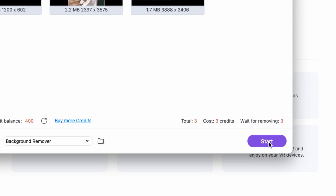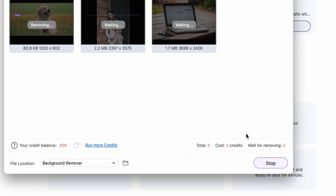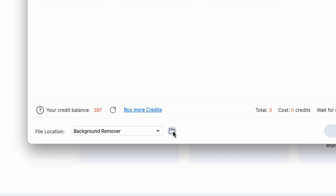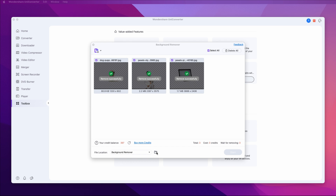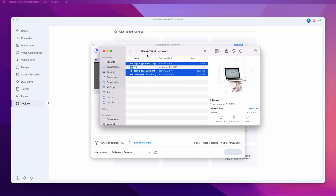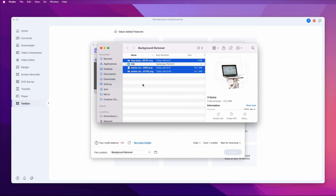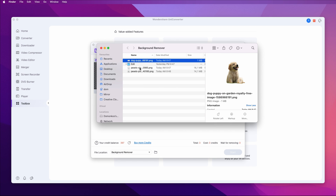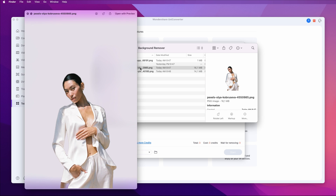I'm going to click Start. Now I have PNG images with transparent backgrounds. If you click on this folder icon, it will open up the folder where the files are located. Now I can start using these images immediately for logos, watermarks, or any other purposes that require PNG images with transparent backgrounds.